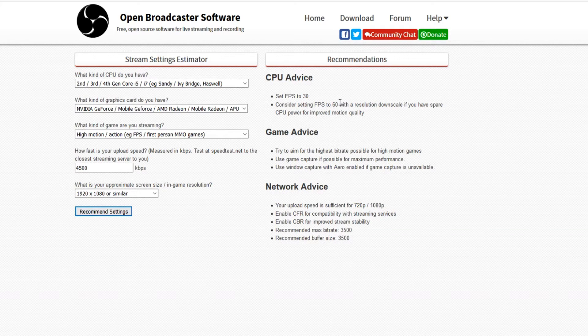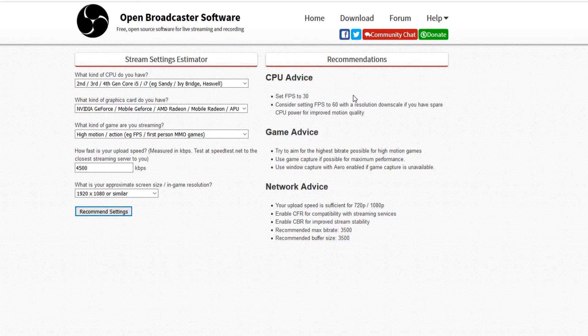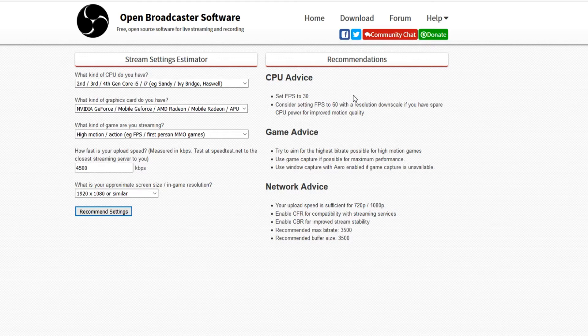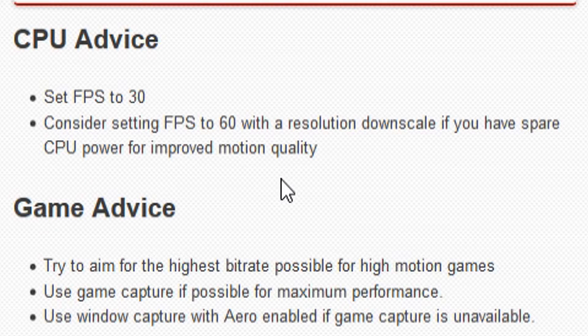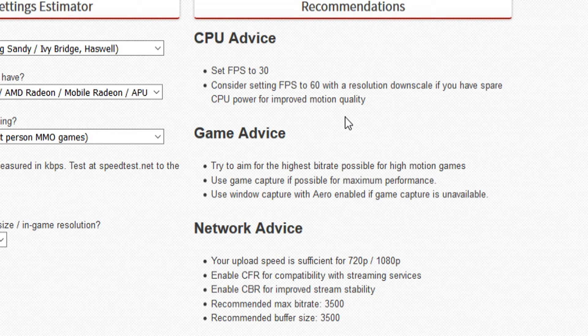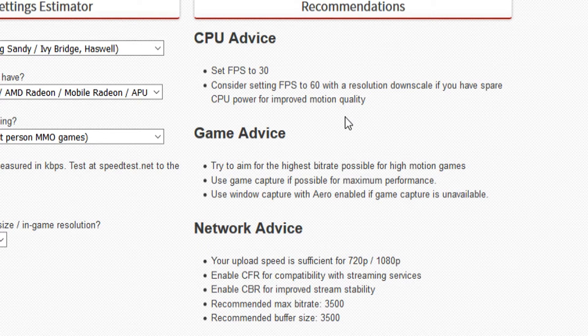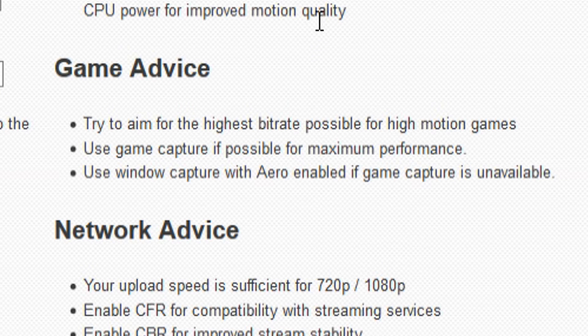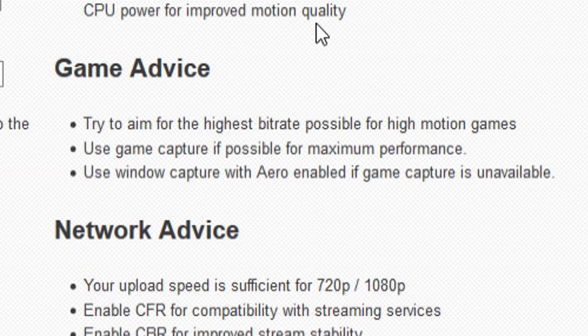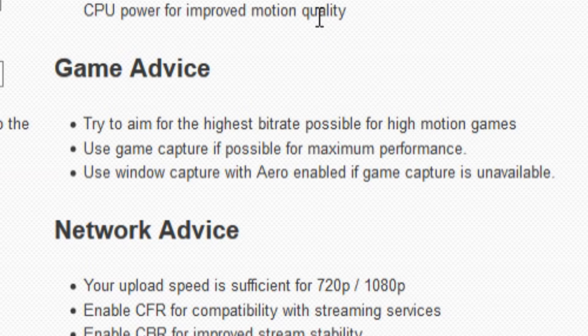As you can see, set the FPS to 30. Consider setting FPS to 60 with a resolution downscale if you have spare CPU power for improved motion quality. For the game advice, try to aim for the highest bit rate possible for high motion games. Use game capture if possible for maximum performance.